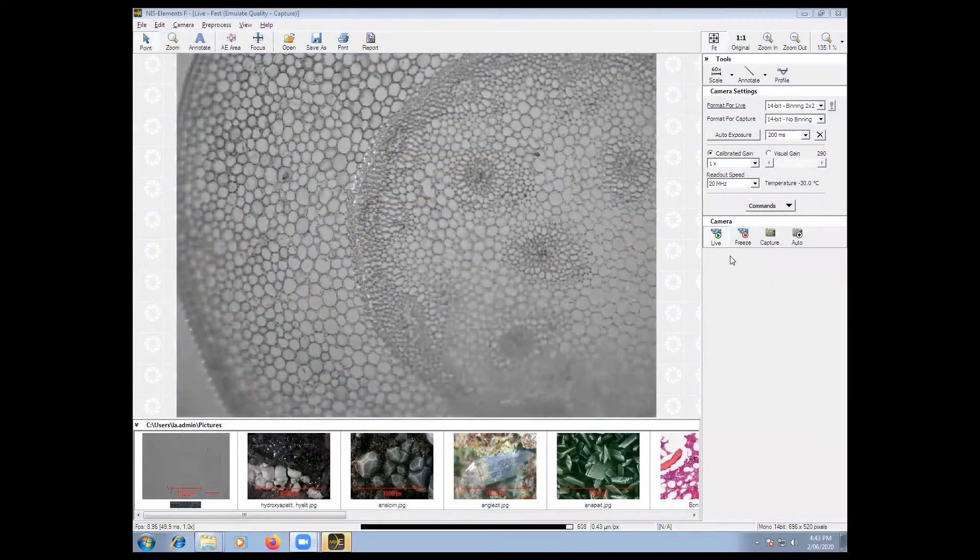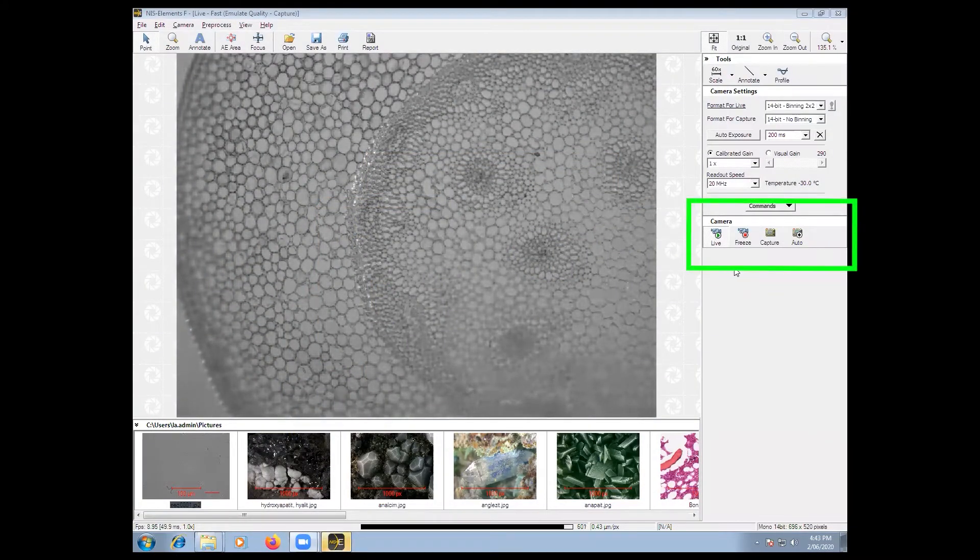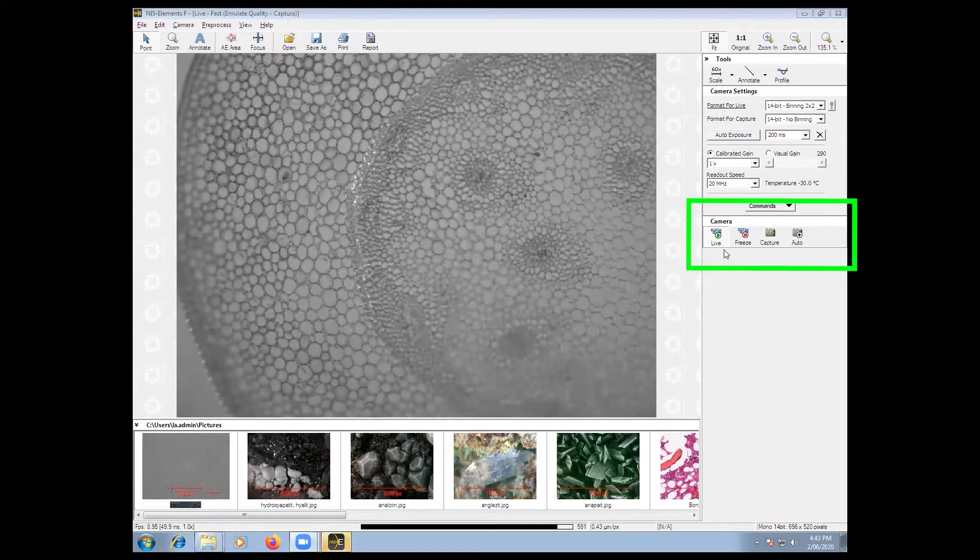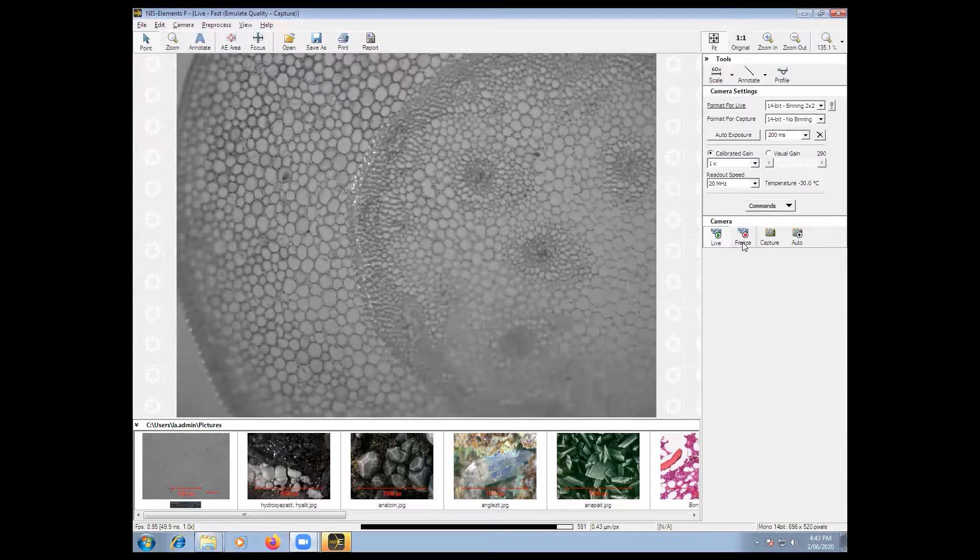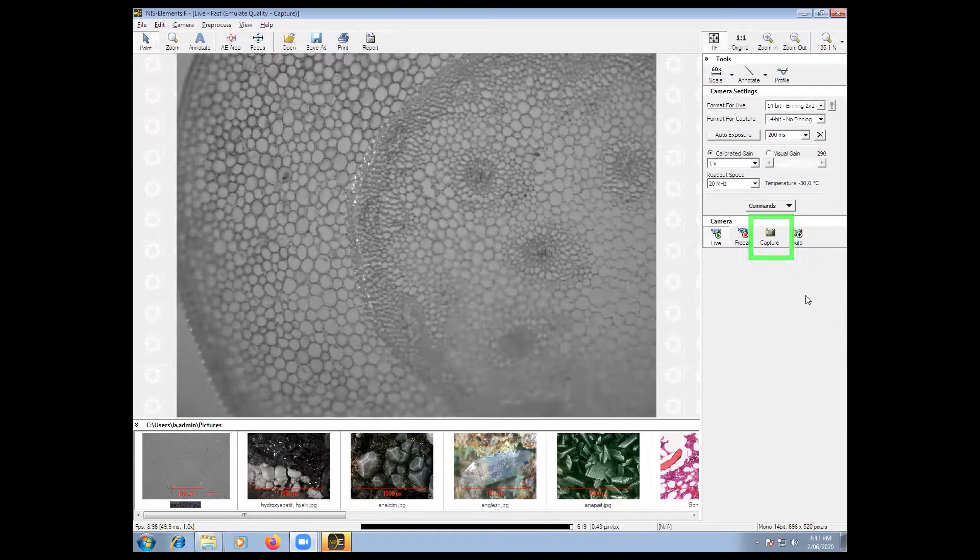Once the program launches, go to the camera menu bar. The live feed allows you to look at your image in real time. Pause stops the camera but doesn't save the image. Capture takes a snapshot of the image but it does not save it.